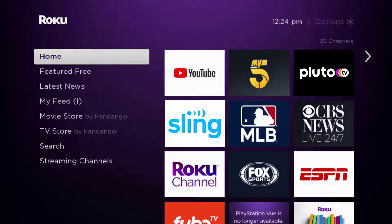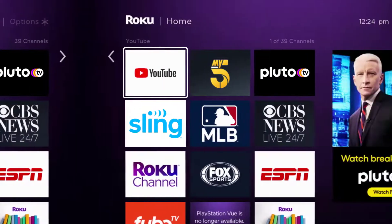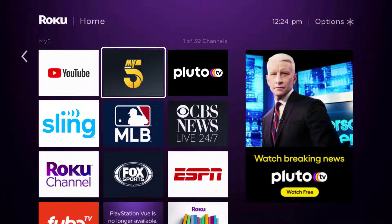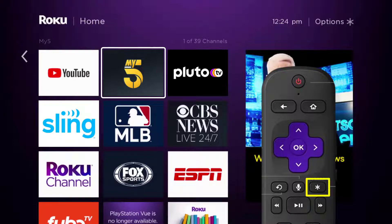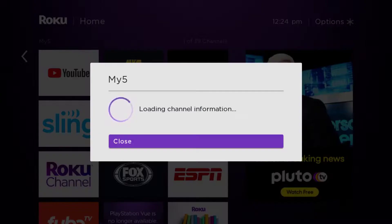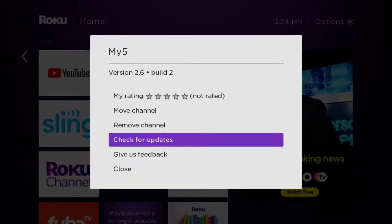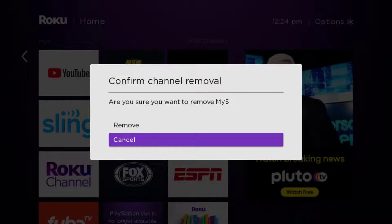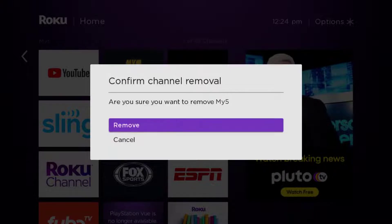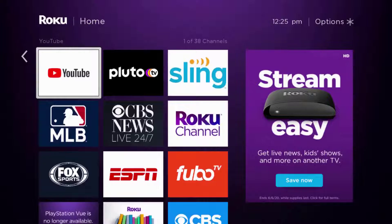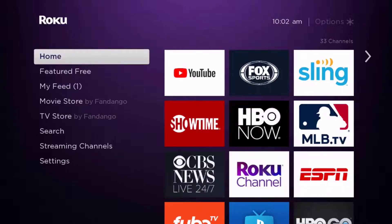From the home screen, head over to the My Channel 5 app. Once the app is highlighted, press the star button on your Roku remote and then click on 'remove channel' from the pop-up menu. It's going to ask for confirmation, so click 'remove' to uninstall the app from your device.